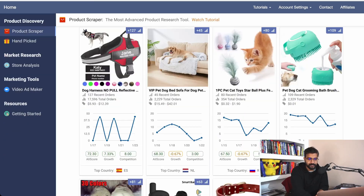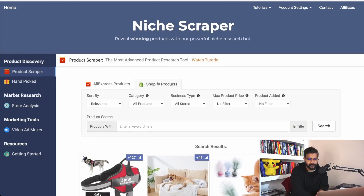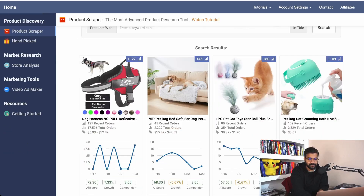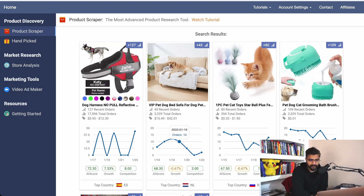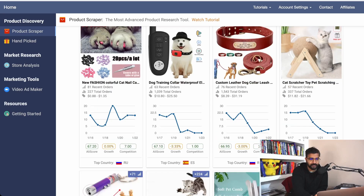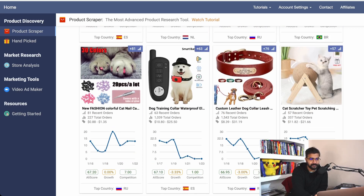The other way to find winning products inside this tool is the Shopify Products option — they scrape Shopify stores and find products in a particular category. This sofa bed is kind of popular — I want one for my dog. But there is a downtrend, which is why I'd stay away from it right now. I'll find some products with better trends.